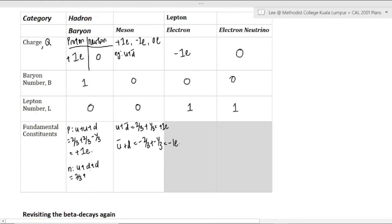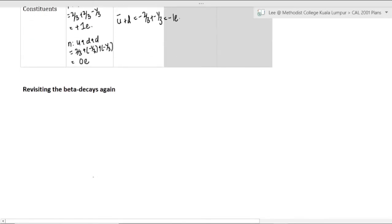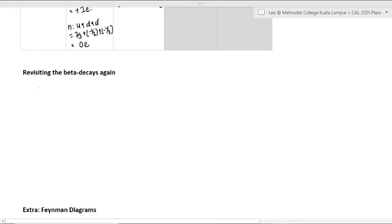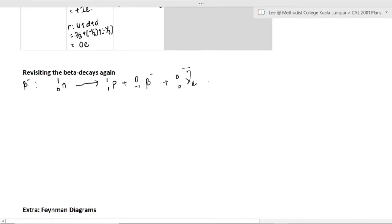To find the neutron and proton charges, just add up the quark charges. For the neutron: up is +2/3 and down is −1/3; adding them together gives zero charge. Now, revisiting beta decay — to balance baryon number, lepton number, and charge. Beta minus decay is a neutron converting into a proton and releasing a negatively charged beta particle. Checking charge: 0 = +1 + (−1); the anti-neutrino has zero charge, so it balances.